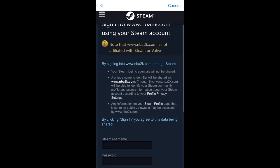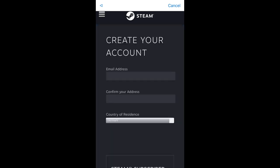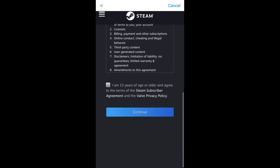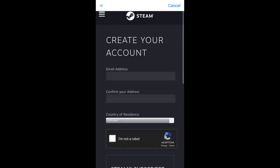It is free to create an account if you don't have one. You can just create an account, continue, and log in to the MyNBA2K22 app.